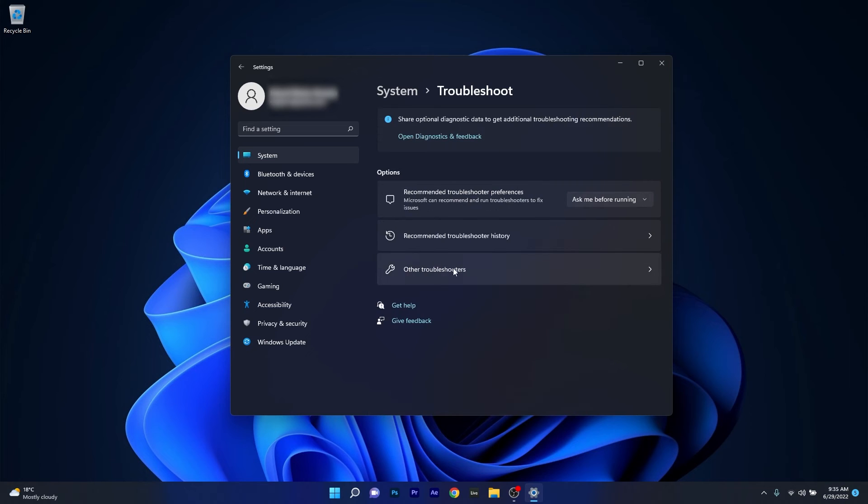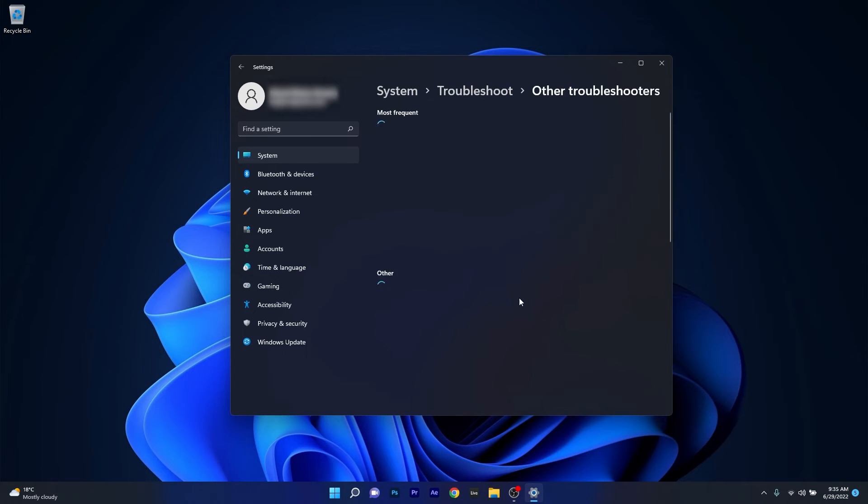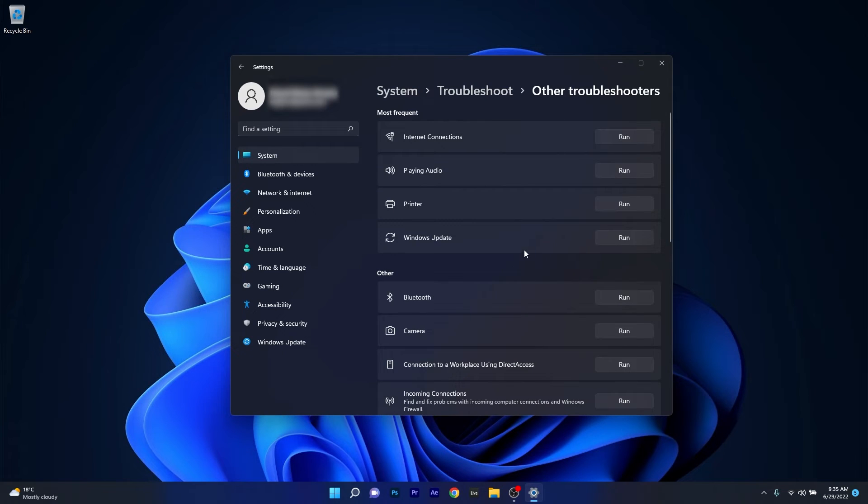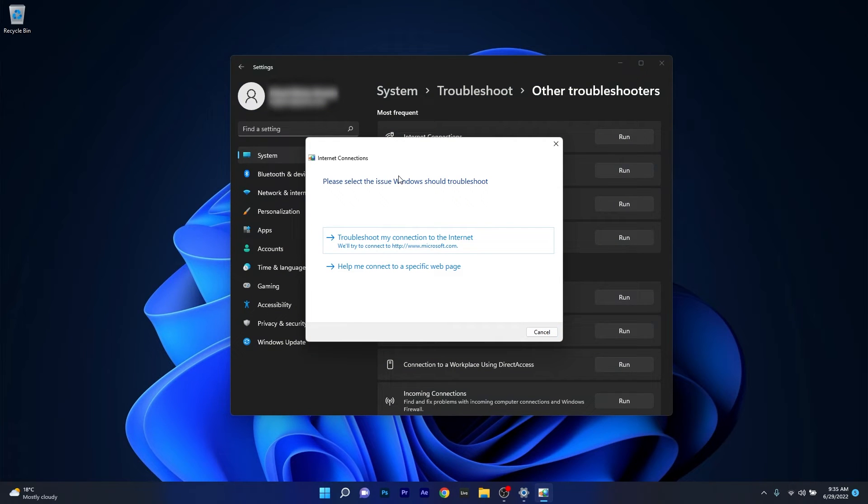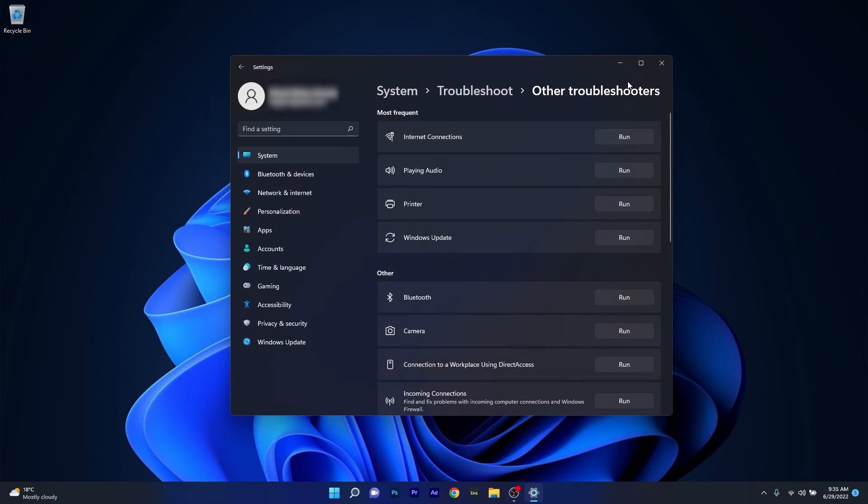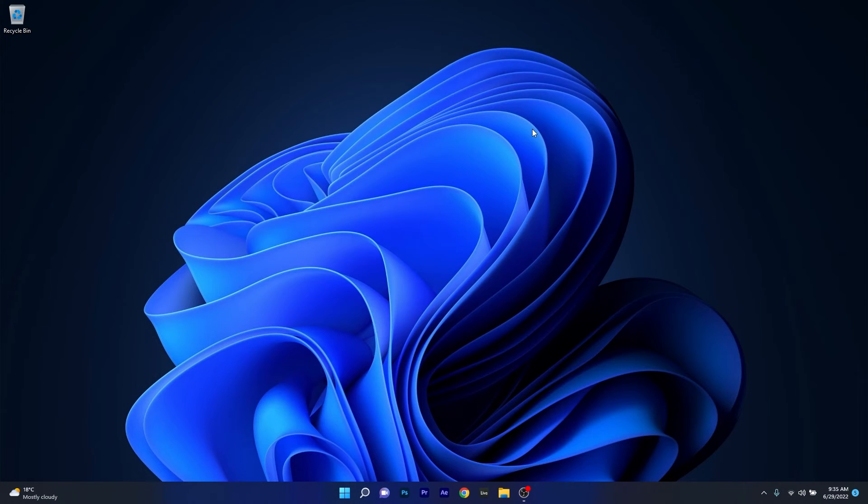Click on other troubleshooters and make sure to click on the run button next to Internet connections. Windows will try to find any issues and fix them as soon as possible. You can then close these windows, restart your computer and check if the problem still persists.